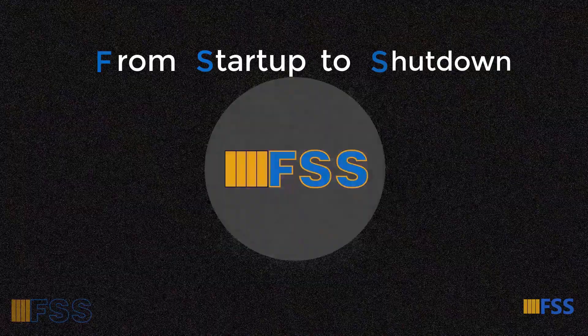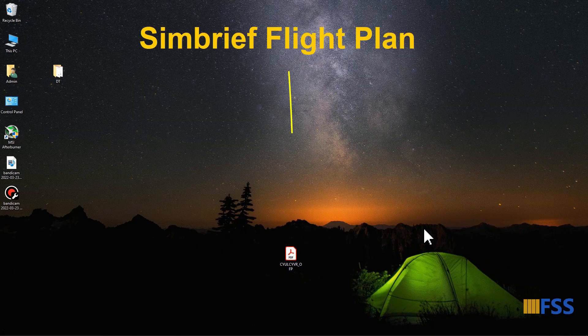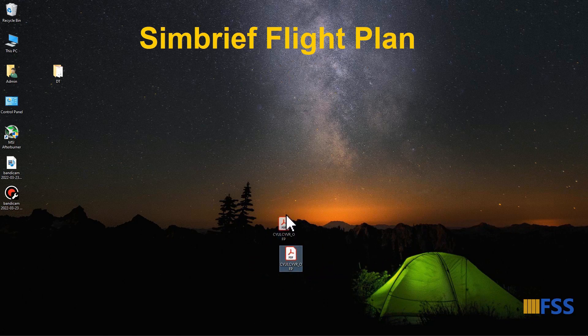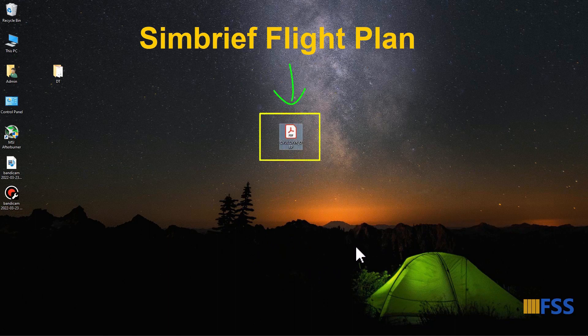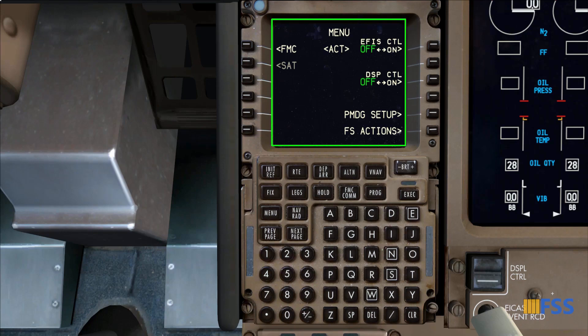During this FMC pre-flight I'll be using the SimBrief operational flight plan, which I have in PDF format. It includes all the required information for the FMC pre-flight inputs. When the CDU is powered during the electrical power-up procedure, as we saw in the previous tutorial, the menu page is the default page it starts with.